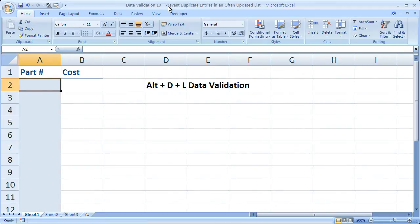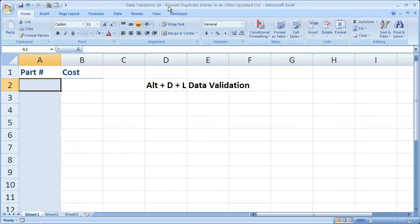Hi and welcome to this tutorial. Here I'm going to show you how to prevent duplicate entries into a list which is oftentimes updated. So if you update it once a week, twice a week, every single day, you want to make sure that you are never entering a duplicate value into this list. I'm going to show you how to do that right now.